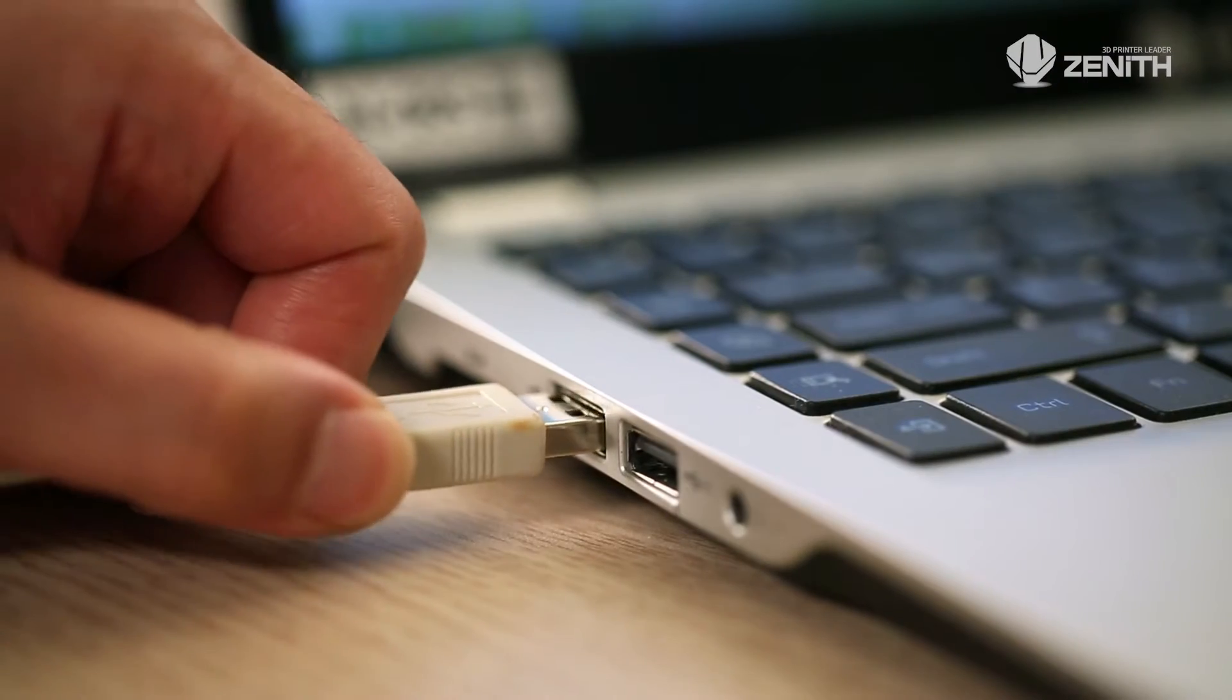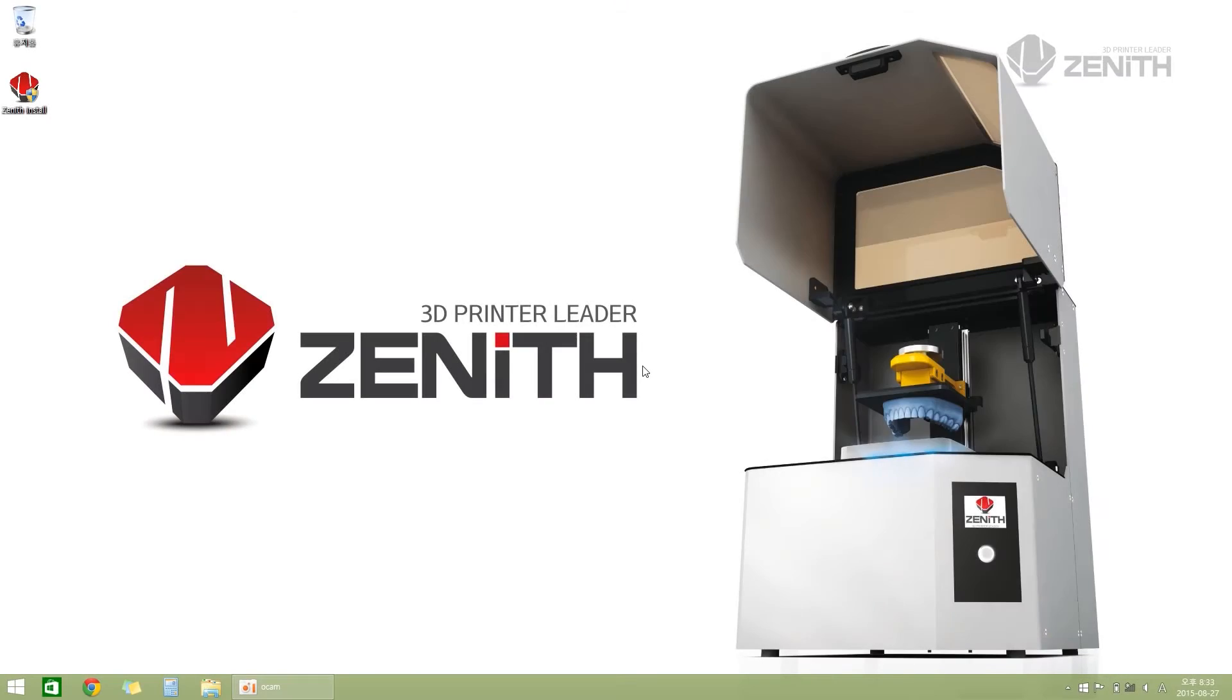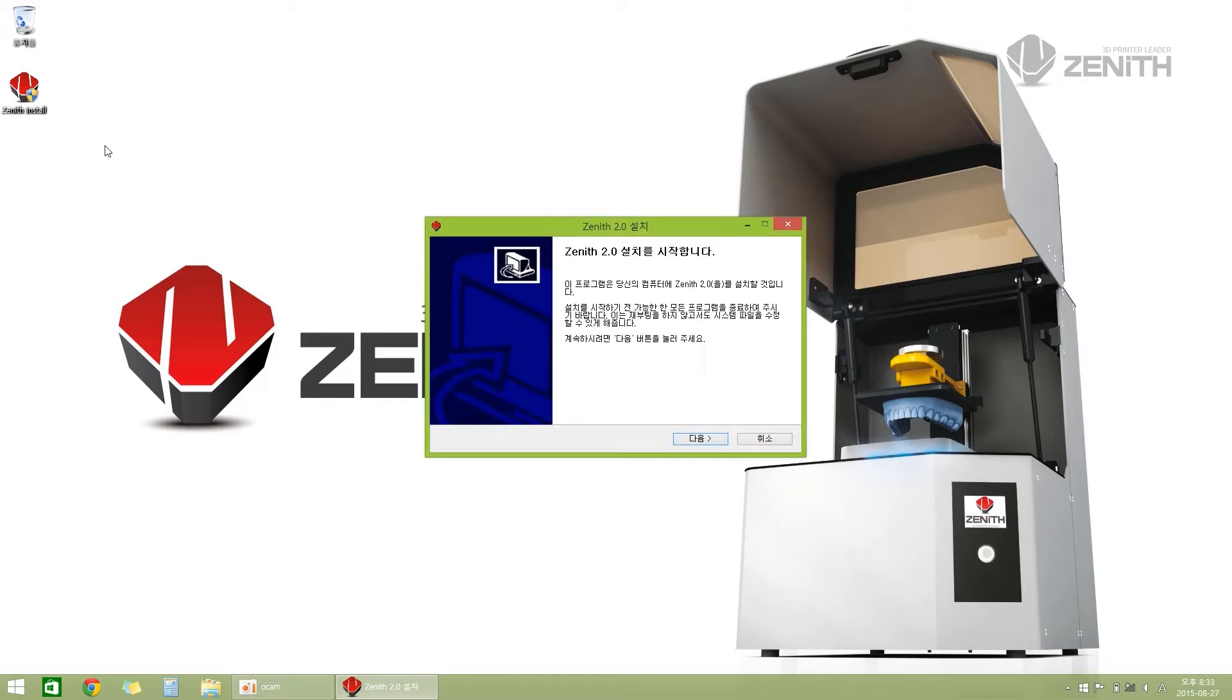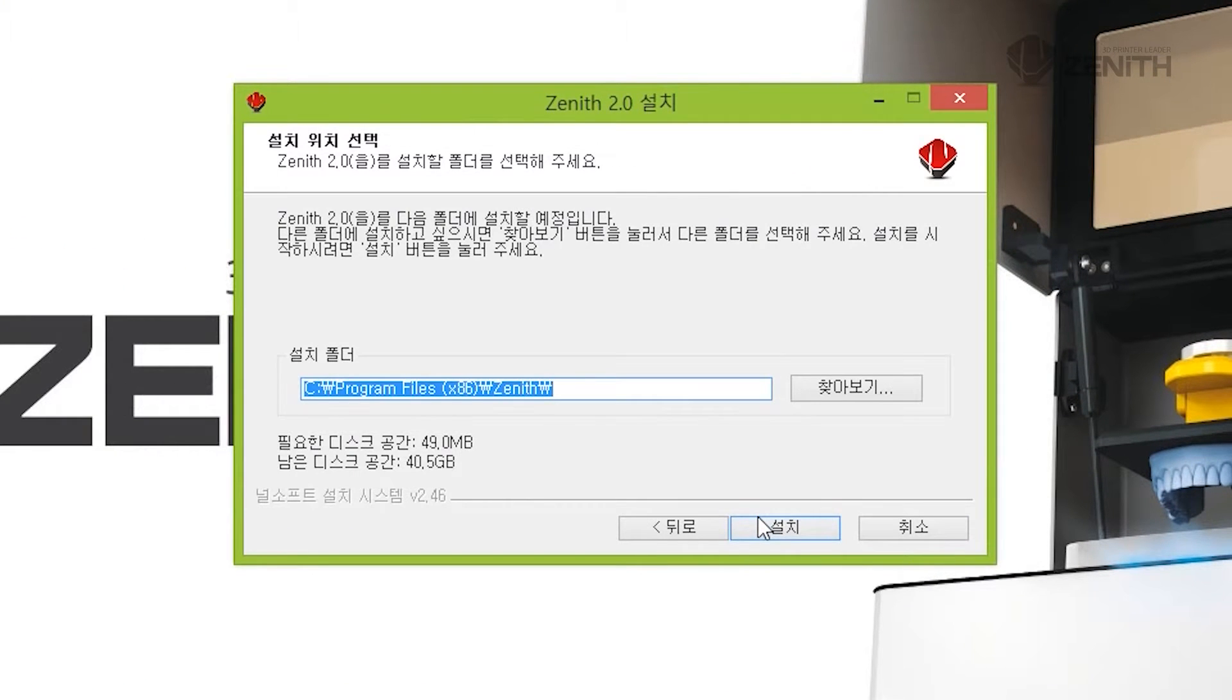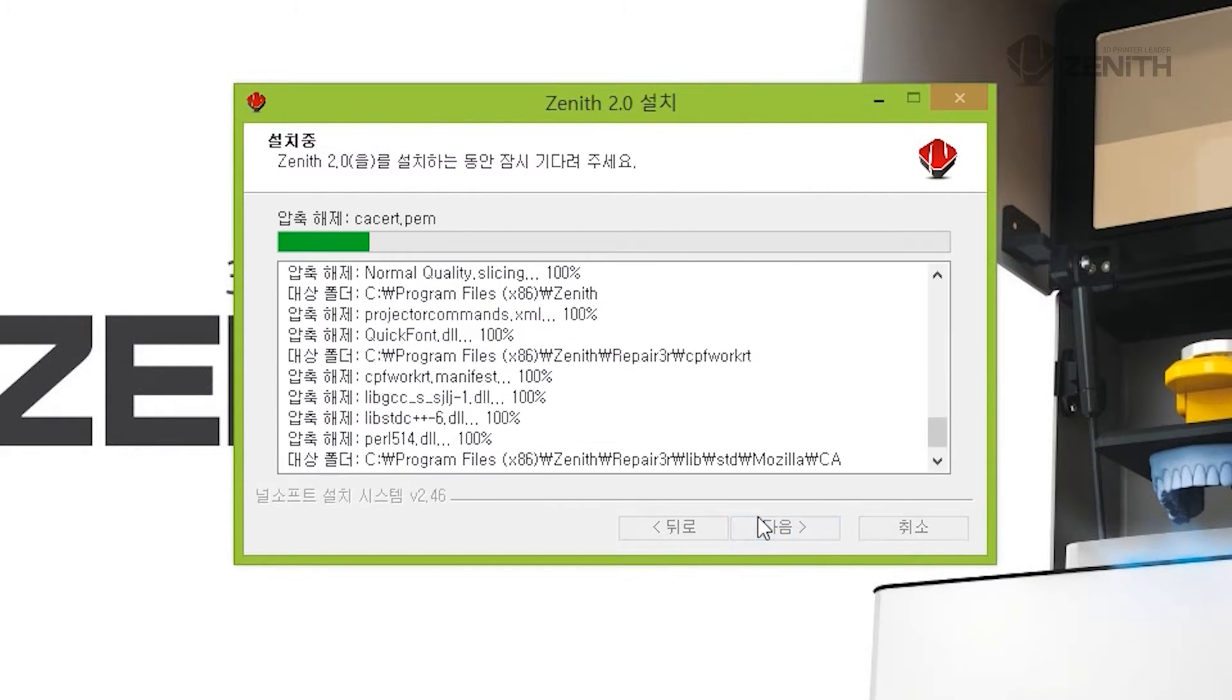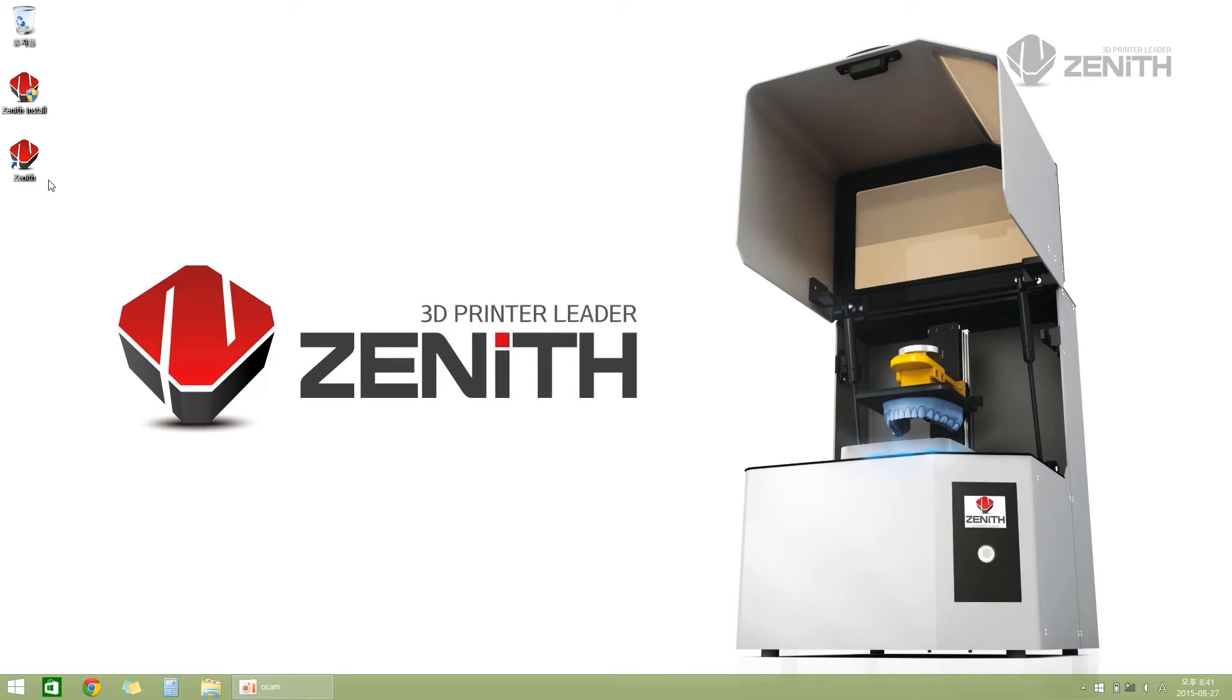Run the installation file downloaded from the Zenith homepage. Select the location where the program is installed by pushing the next button and push the install button to install the program. Click the Zenith icon on the desktop screen to run the program.